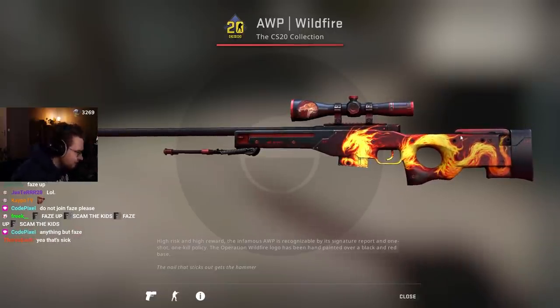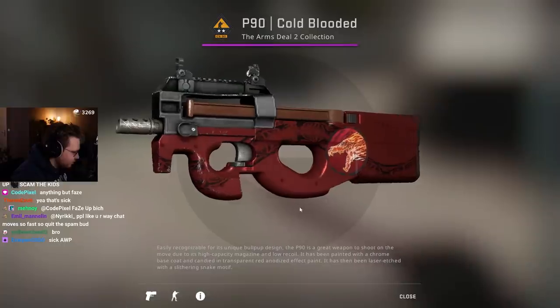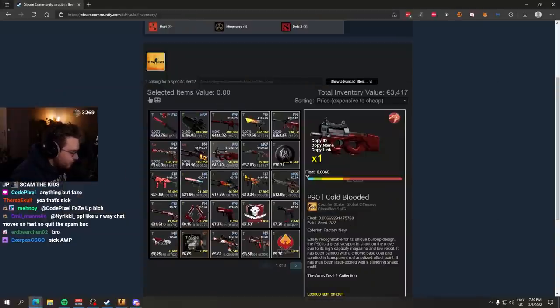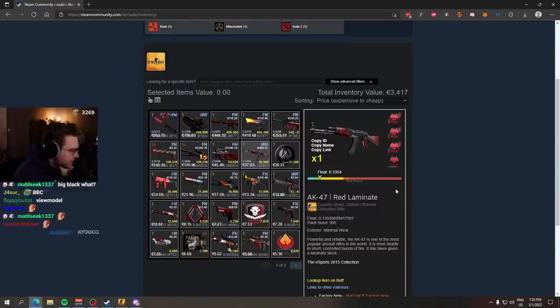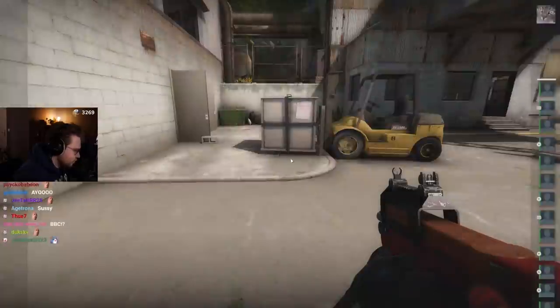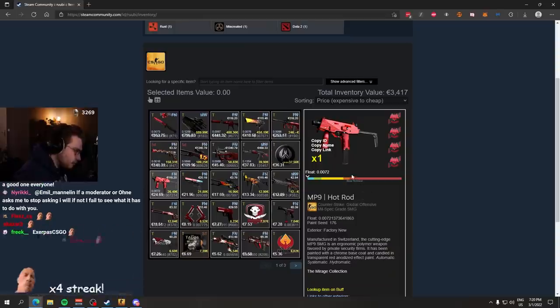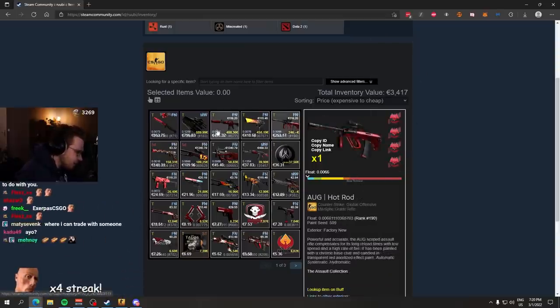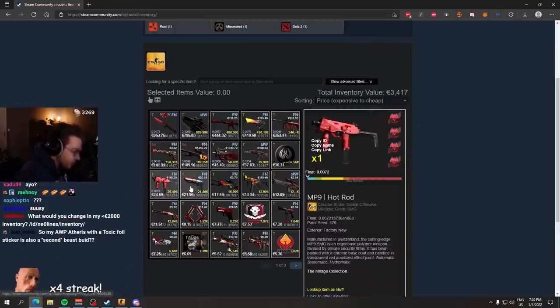I like that a lot. Also a Howling Dawn sticker on the P90 Cold-Blooded on the big position. 4x Hellraisers, AK Red Laminate, also juicy. MP9 Hot Rod, same stickers as on the other Hot Rods. I like that a lot.